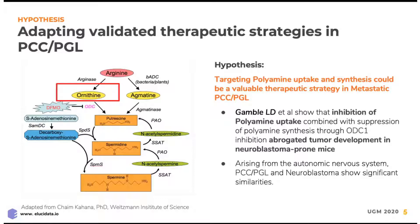Just to take a step back, the polyamine pathway is an important pathway because its components are highly regulated cations that are critical for the cell's function, including DNA synthesis and replication, protein synthesis, as well as phosphorylation events. Targeting such important components of a cell's machinery would therefore be a valuable therapeutic strategy for metastatic pheochromocytoma and paraganglioma.